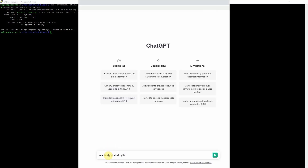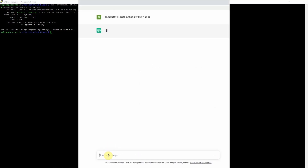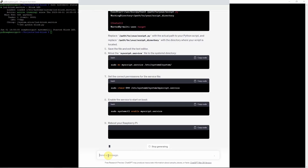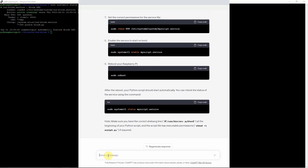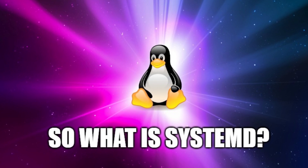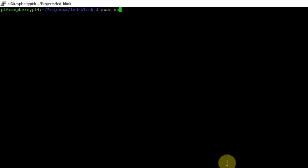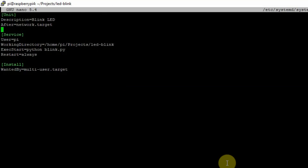I asked ChatGPT to help me out on this and it gives me the SystemD software suite. So, what is SystemD? SystemD is an init system for many Linux distributions. This is the first and the last program run by your Linux kernel to run your services. You just need to create a text file that will tell the system what Python application to run.